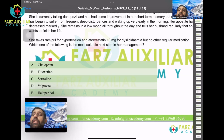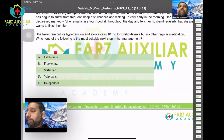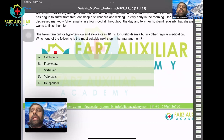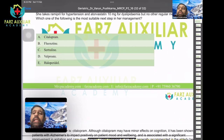The options are fluoxetine, citalopram, sertraline, valproate, and haloperidol. Haloperidol is given for psychosis. Valproate is given for epilepsy and chronic headaches. Sertraline and fluoxetine are good antidepressants. Citalopram is also a good antidepressant with a mood-elevating action. The answer is citalopram.